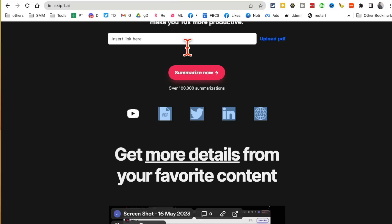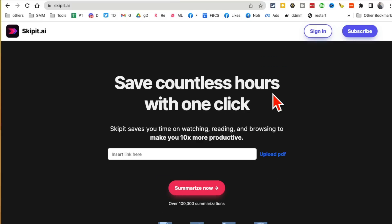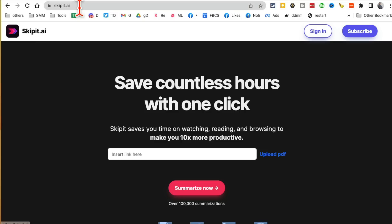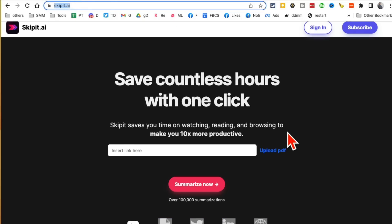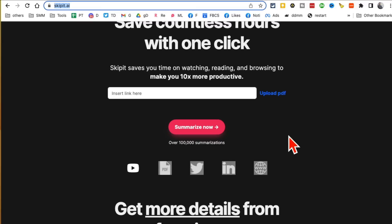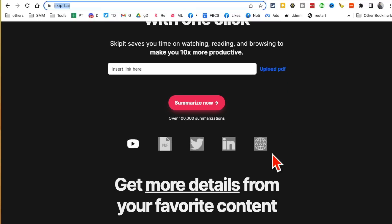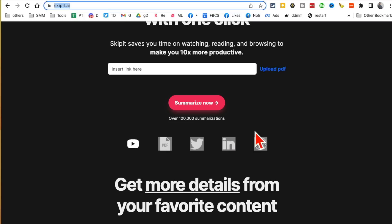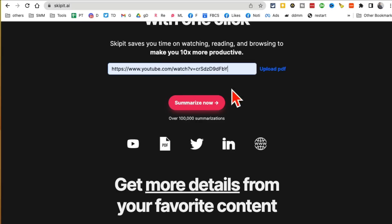Tool number five also saves you a lot of time. It's called Skipit.ai. It generates summaries of YouTube videos, PDFs, tweets, LinkedIn statuses, or any websites. For example, I'm going to use this YouTube video and then click on summarize.